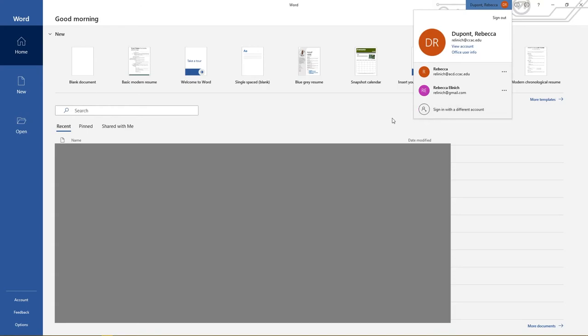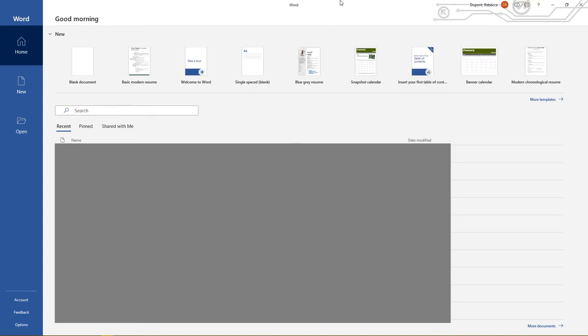From there then you will be hooked and synced up through your CCAC account and you will have full access to the entire Microsoft suite.